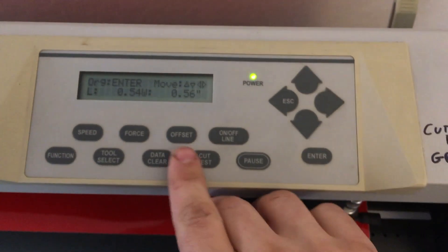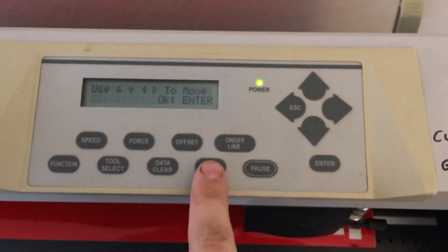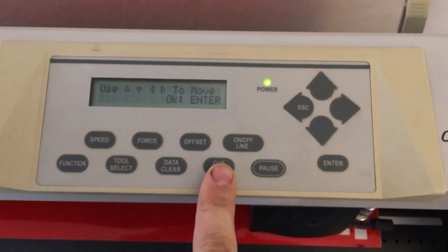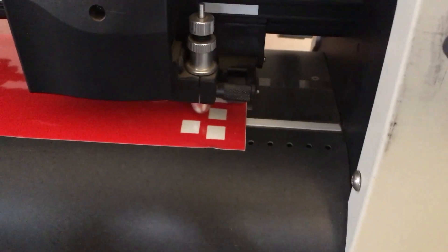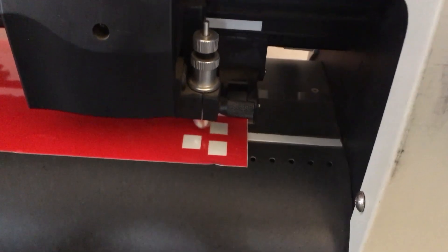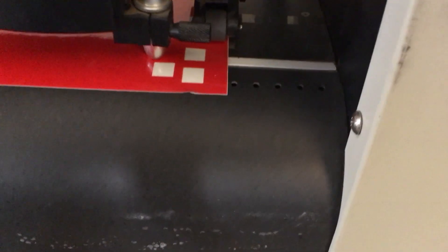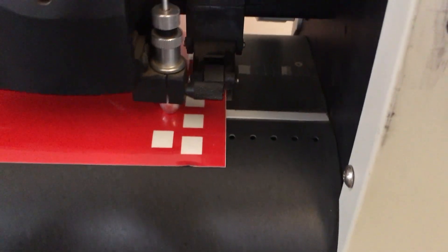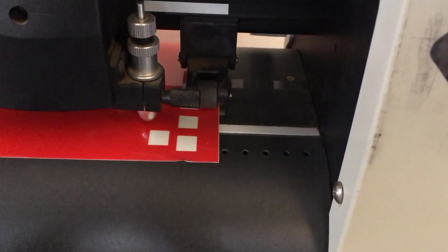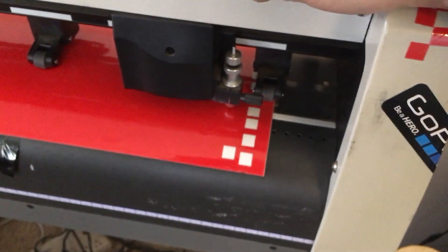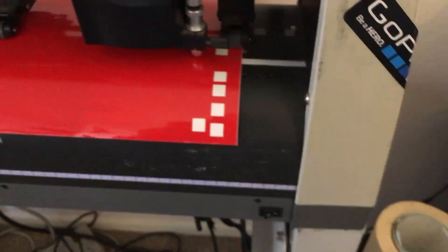Then we'll do a cut test. Once again, it's giving the instructions—you can move it around. You can enter. I've got a little square. Press feed down so you have some material to work with.